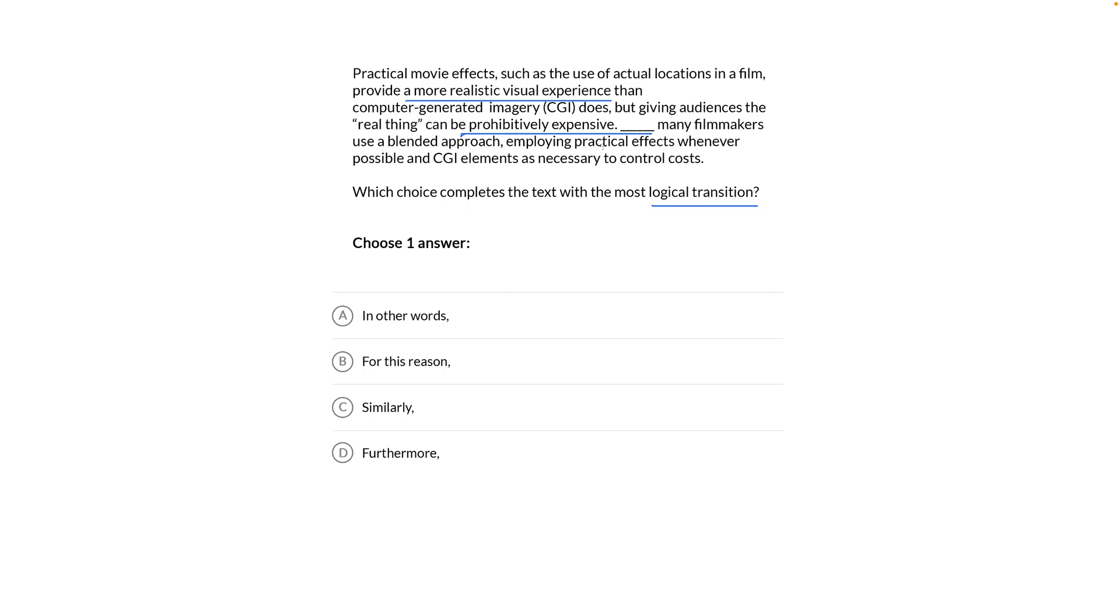This is a cause-effect relationship, right? Problem, practical effects burn money, solution, use them as often as possible without breaking the bank.